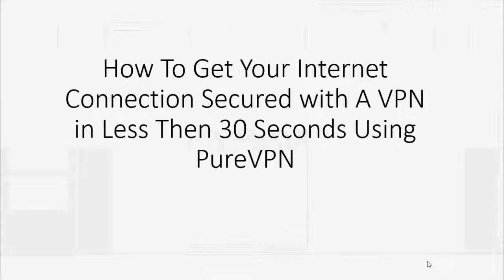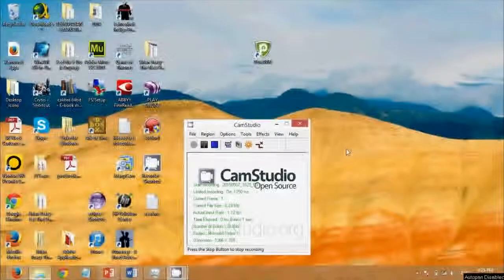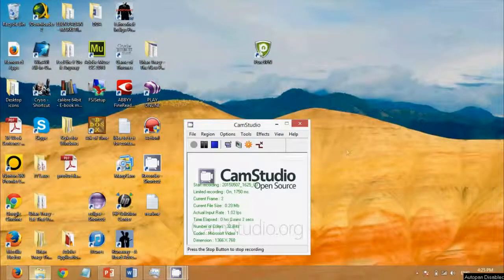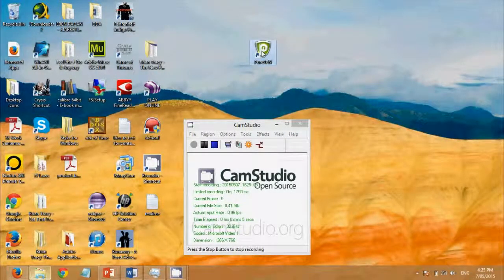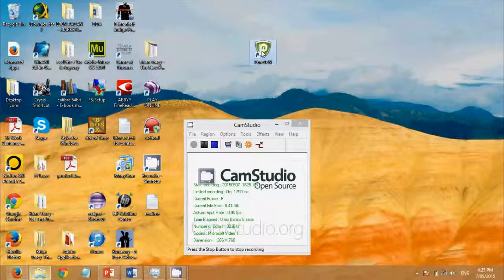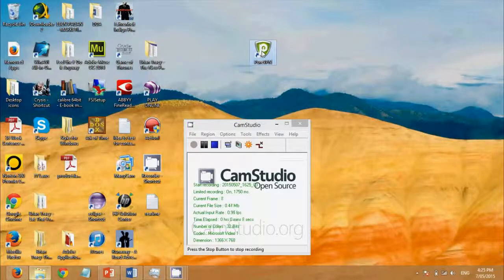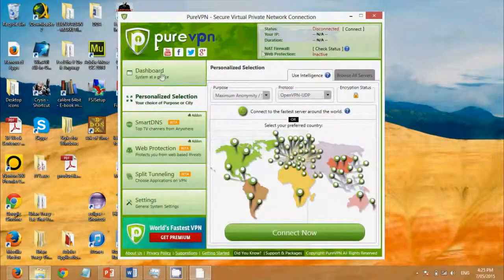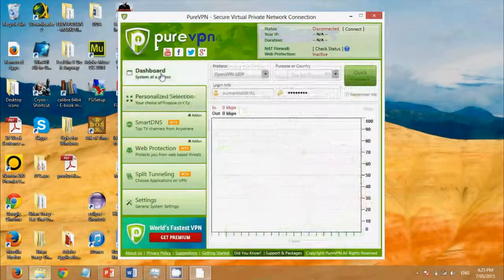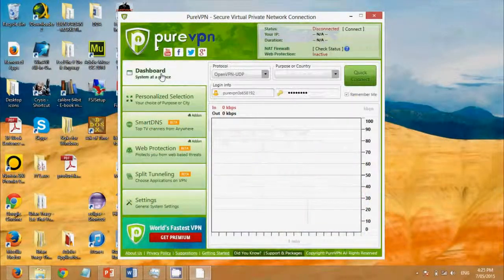So let's go to the desktop and I'll show you exactly how you can set up a VPN in less than 30 seconds. Okay, we're back on the desktop. So now we open the PureVPN application. Okay, go to dashboard.